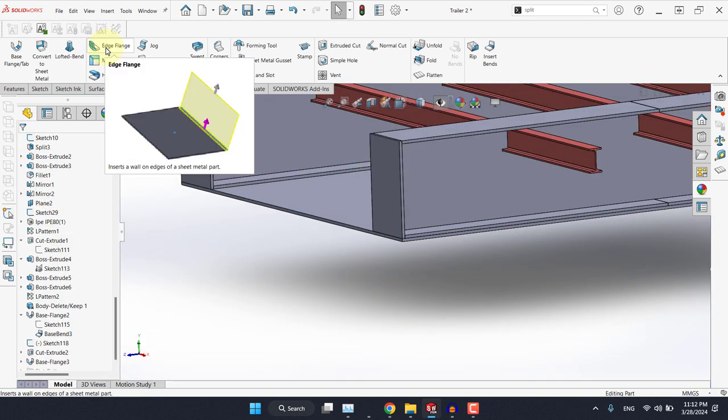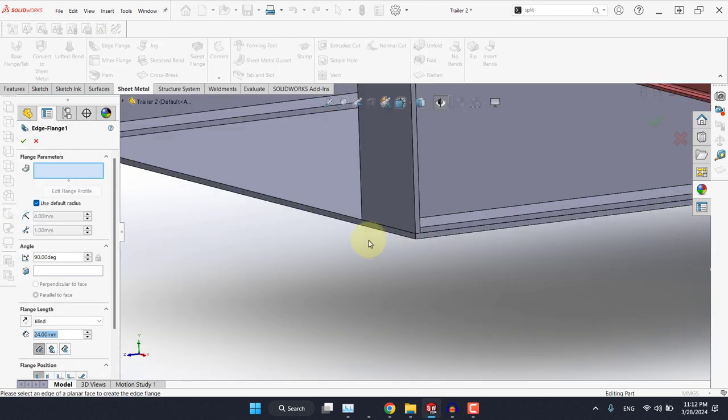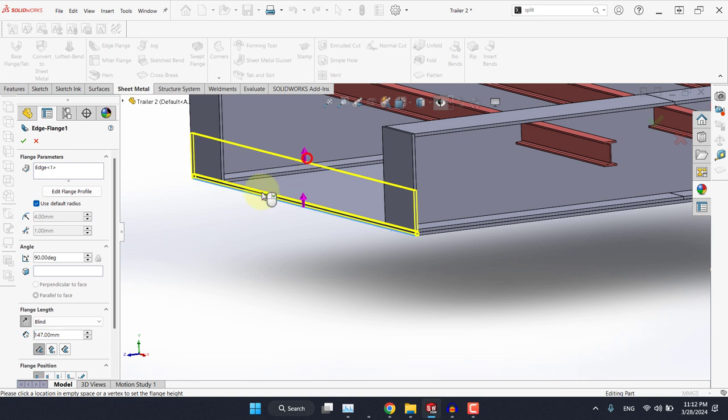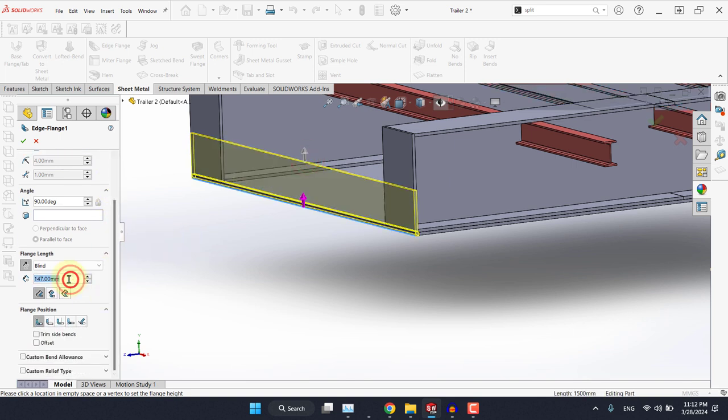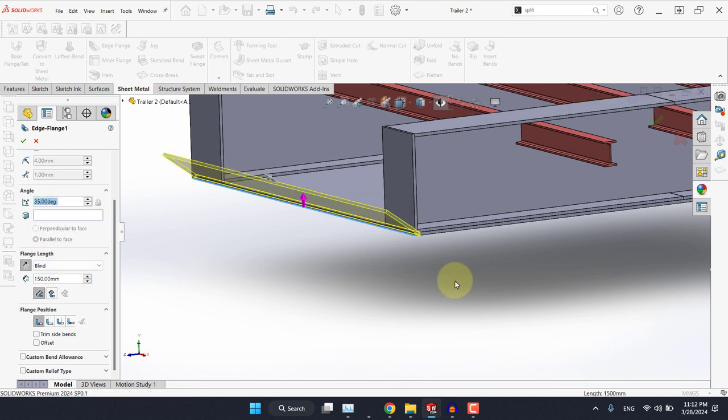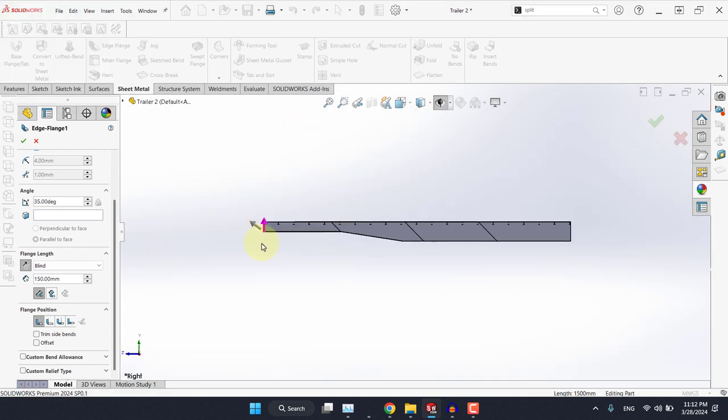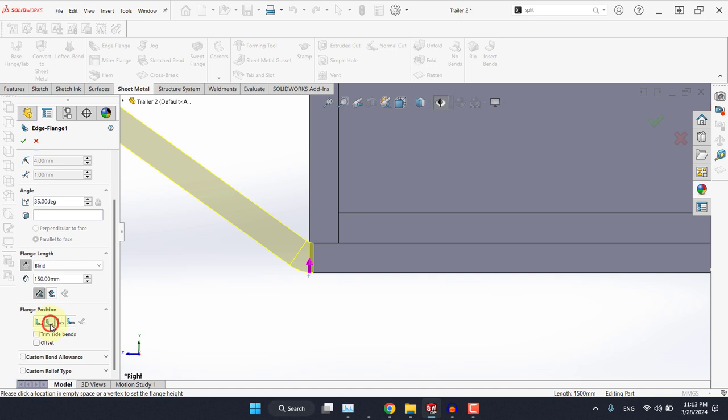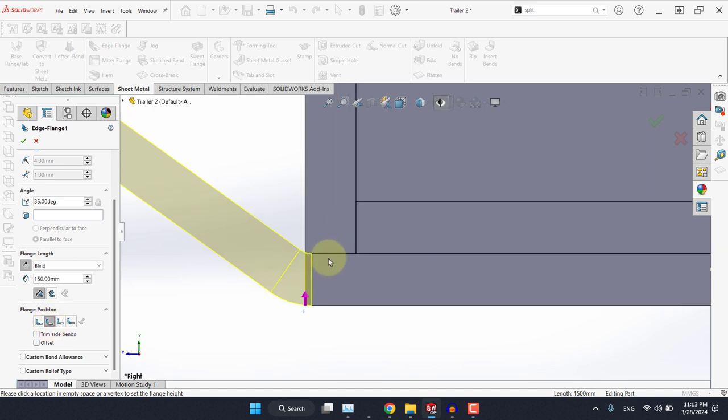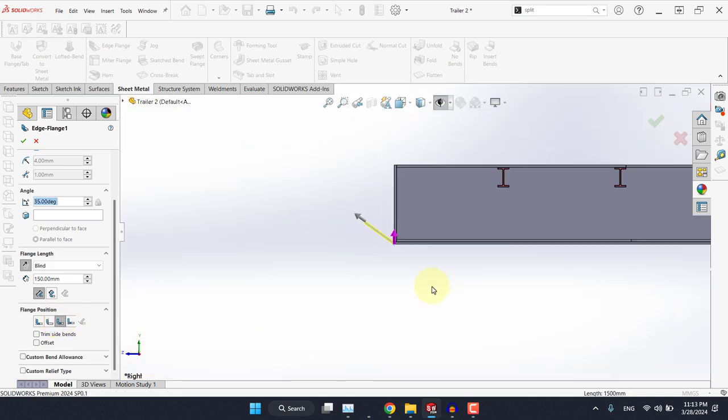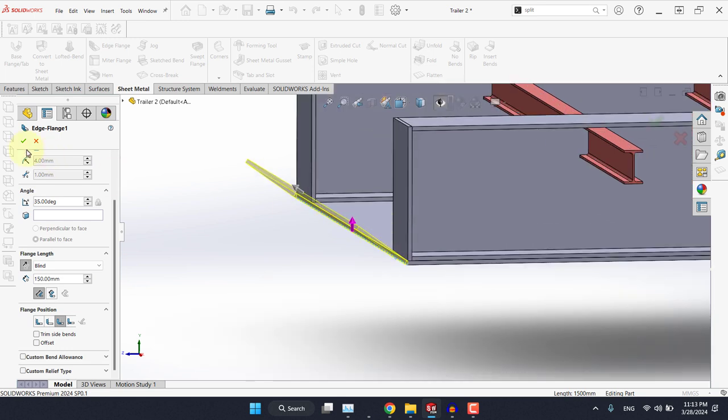And now from edge flange, simply select this edge here, drag it a little bit up, and let's say I want the length of this edge flange to be 150. And here you can control the angle. Let's have a closer look here. As you can see, we have interference, so we can solve the problem by selecting this option, material outside. But as you can see, still we have some kind of interference, so we can go with this option.